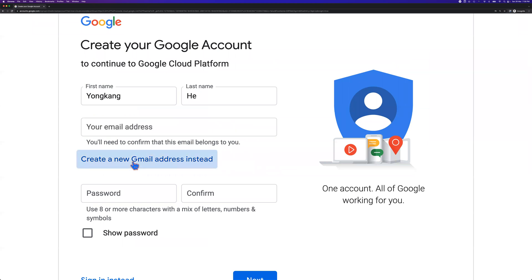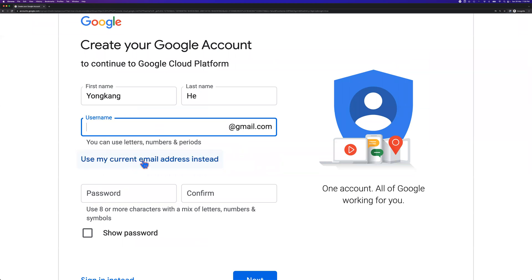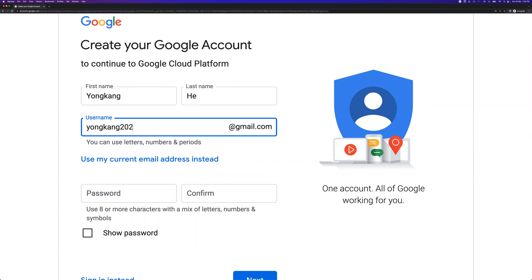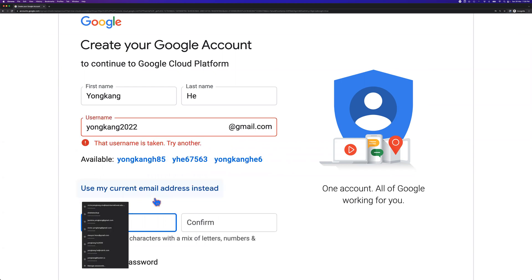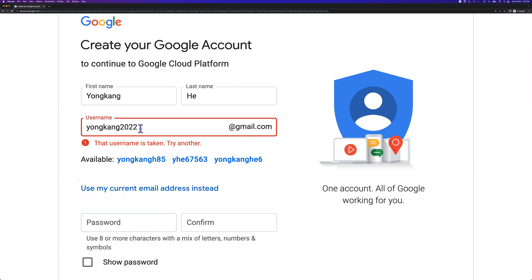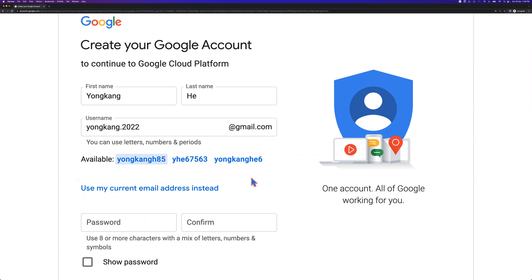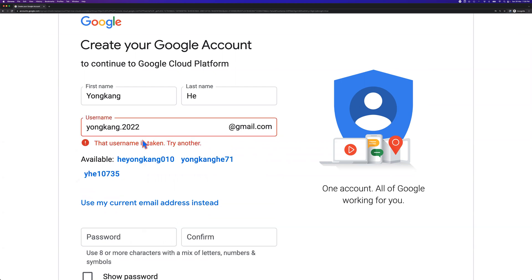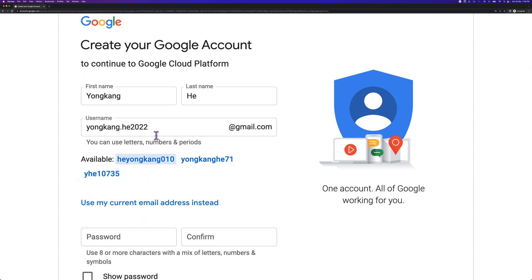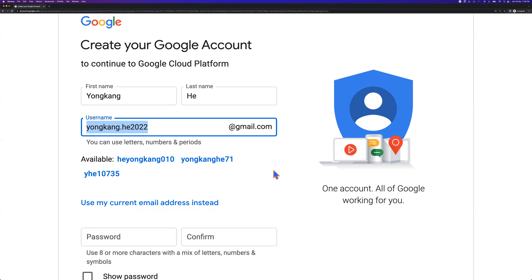So once I click create a new email address, instead you will be provided a new name. Let's say Yong Kang 2022. Let's see if it's available. If it's not available, I'm going to try another one. It was taken. Let me try yongkang2022. No, it is taken as well. Let's say yongkang.he2022. Okay, good. It is available now. So I will use this name - yongkang.he2022@gmail.com. That's my email address.